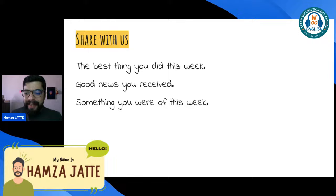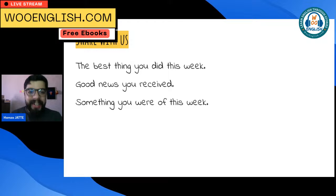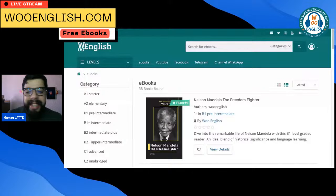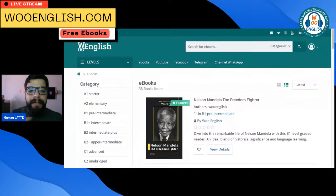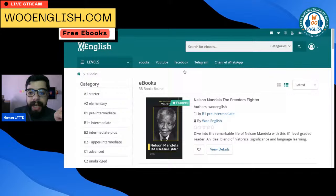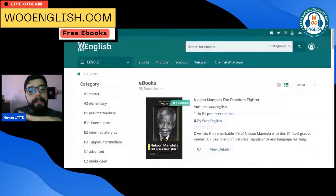Before we go on, let me remind you of our special offers on our website, wooenglish.com. You will find amazing books there. You can also join our Telegram, WhatsApp group, or WhatsApp channel through our website — please make sure you join us, because we share a lot of different materials there.